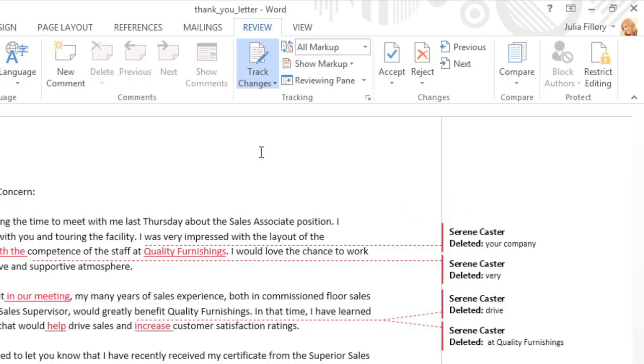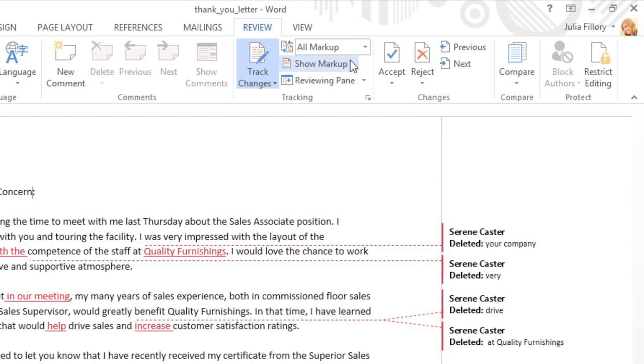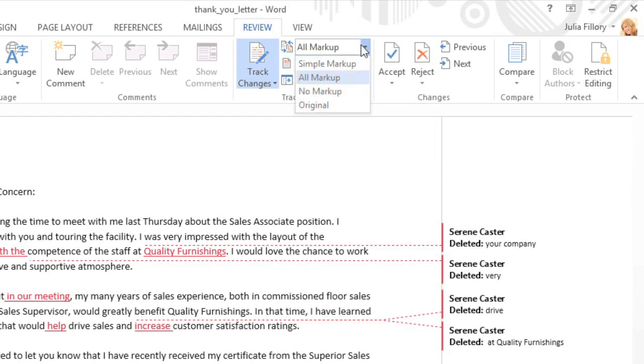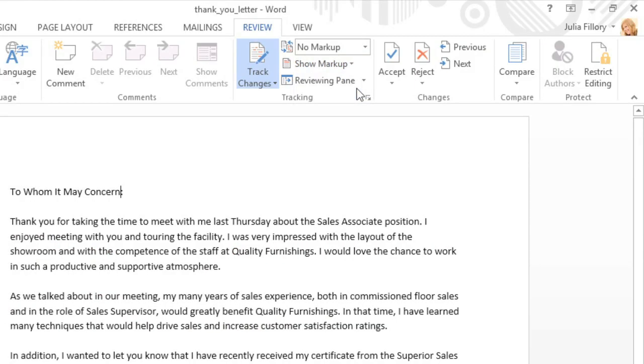If you want to hide all of the changes temporarily, take a look at the options in the menu here. Right now, what we're seeing is the final version of the document, but with all the changes and revisions still visible. Choose No Markup, and the markup will disappear, so we can see what the final draft might look like with all the changes in place.